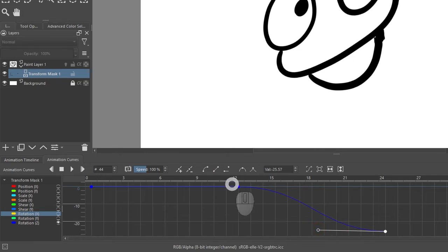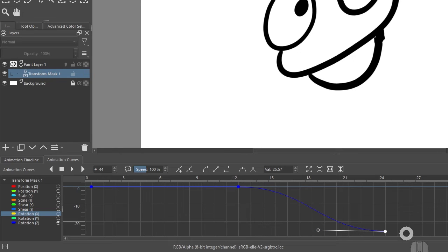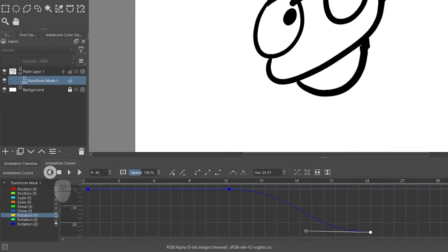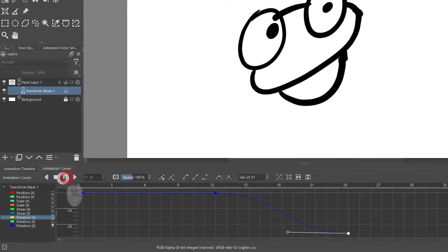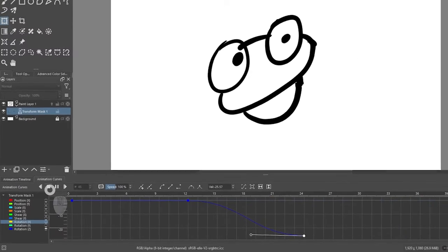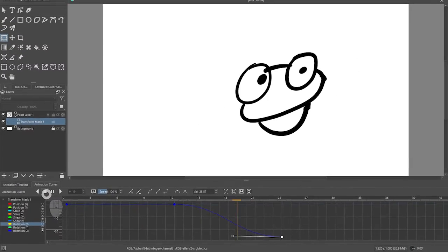And this keyframe also needs to be a nice Bezier, which I can pull out to make it. So you make the beginning of the curve keyframe a Bezier, and the whole curve will become a Bezier from that point until the next keyframe. So now it's much smoother.